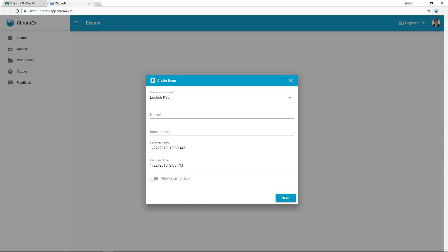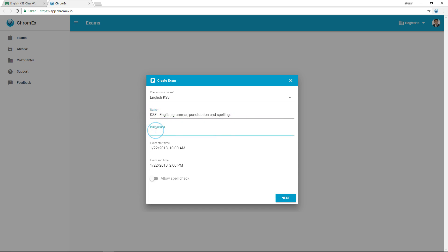Since we are in an existing classroom course, Chromex knows which students and teachers are in the class and automatically assigns them to the exam. Choose a title for the exam, together with a course code or basic instructions.